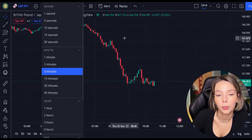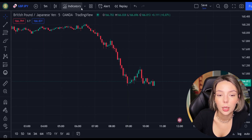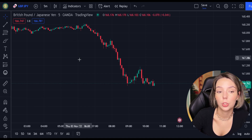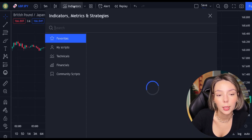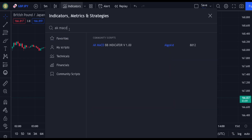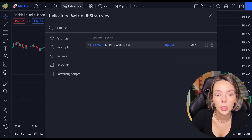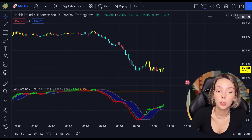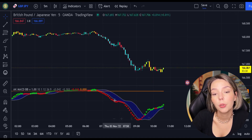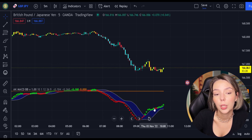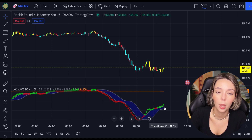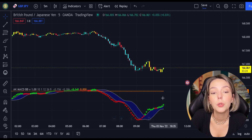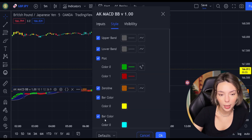Let's open GBPJPY on a 5-minute time frame and add our secret MACD indicator to the chart. We will search for AKMACDBB - this indicator by ElgoKit. As we can see, this indicator looks much different from the regular MACD. It comes with a zero line, three types of different moving averages, and bar colors. For our strategy, we are not going to need the bar colors, so let's disable them.